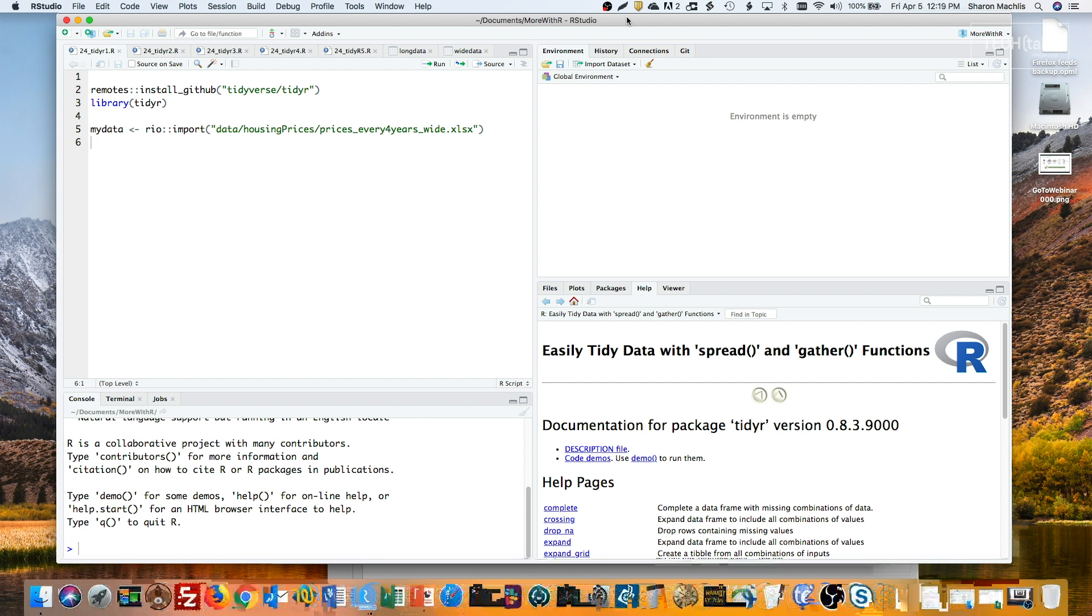Fortunately, TidyR author Hadley Wickham said on Twitter that gather and spread won't be deprecated, so your older code using them will still work in the future. But gather and spread won't be maintained anymore, and he'll try to move users to the pivot options.